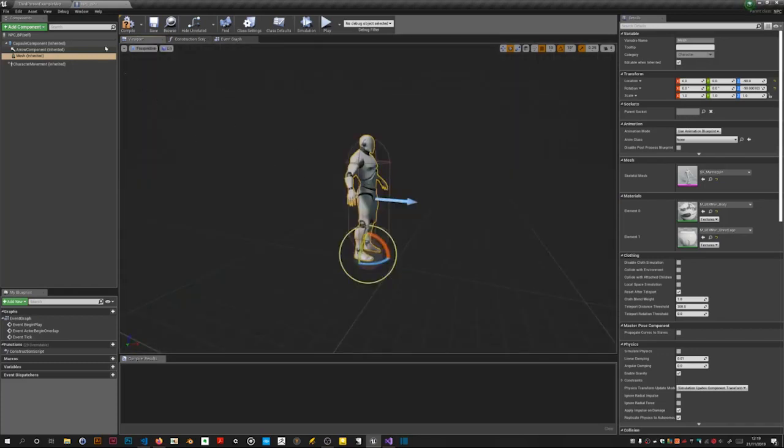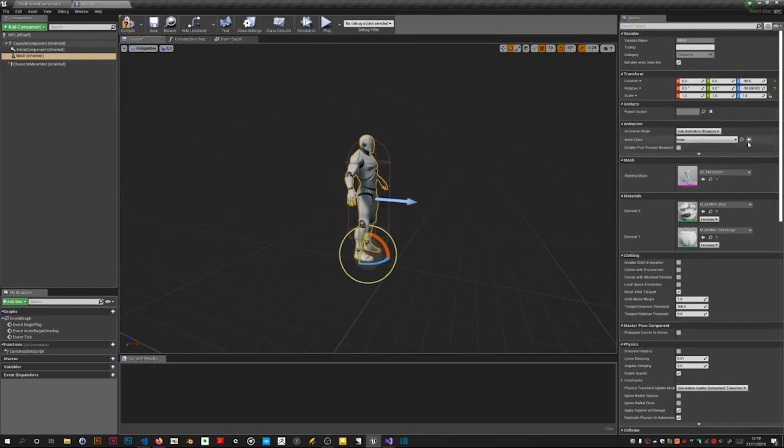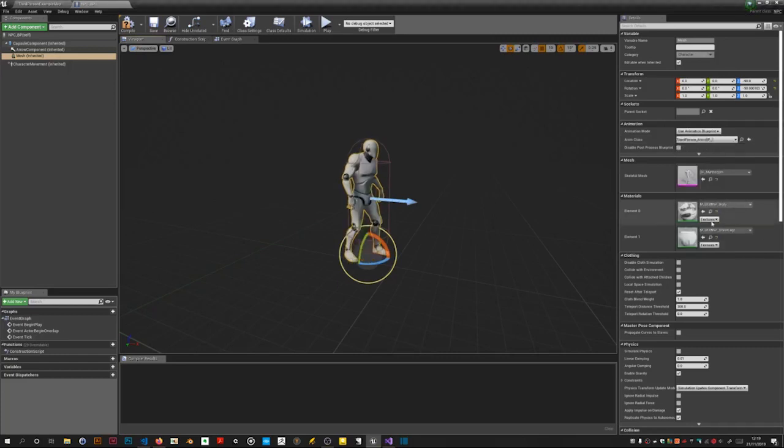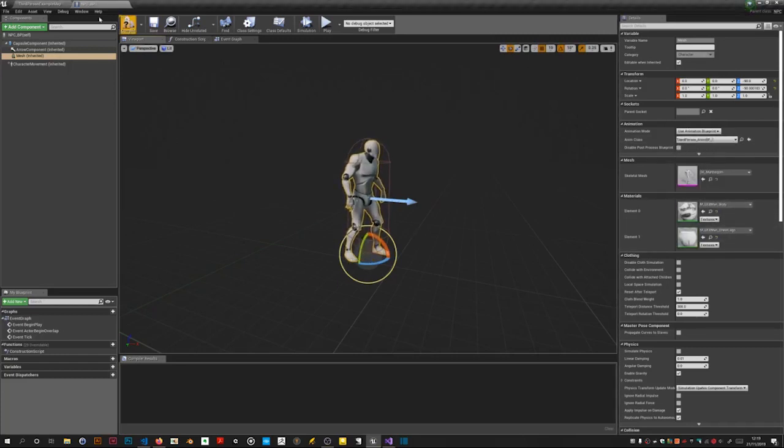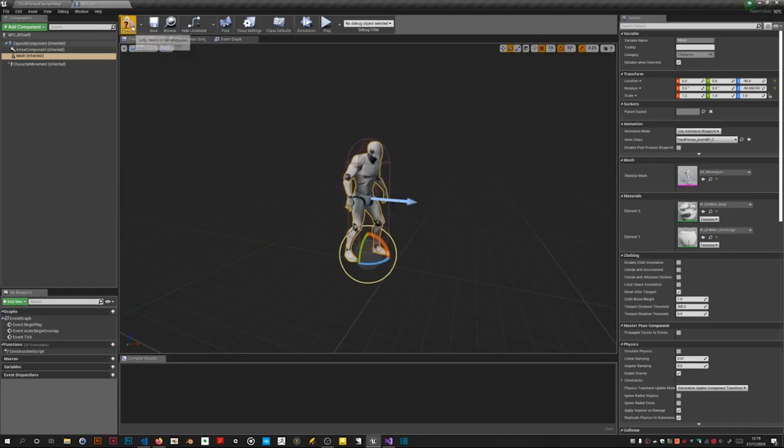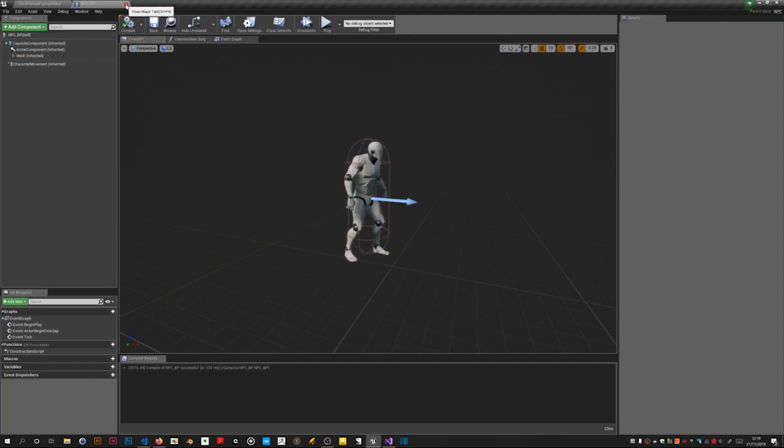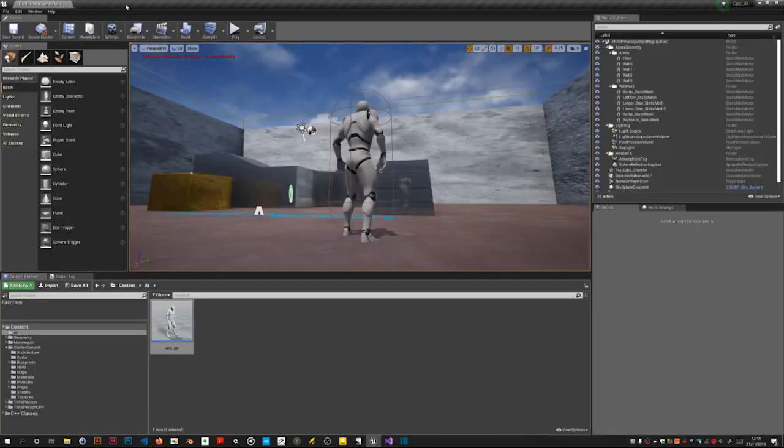Save that. Now we need to do the animation blueprint, it's got nothing, no anim class. So if I now set this to third person animbp it will display the idle animation. Save and compile.